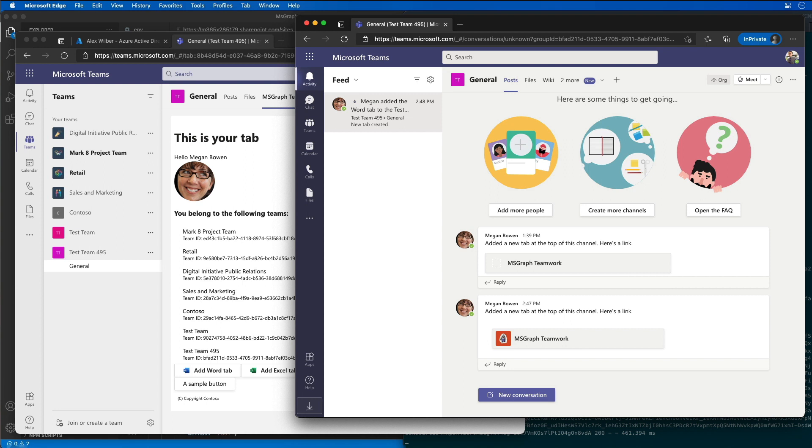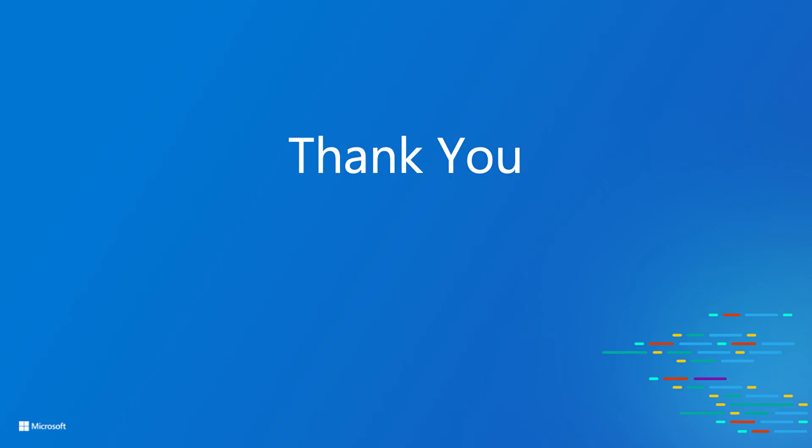And so with that, you've seen how to use the Microsoft Graph teamwork endpoint to send activity notifications to users. Thank you for watching. I hope you've learned something.